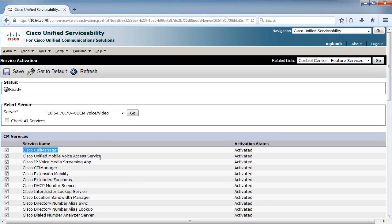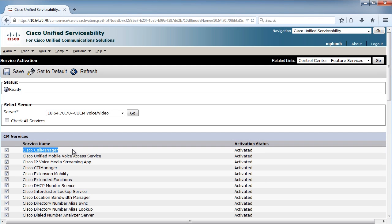That's why sometimes you hear me call this the call manager, because the application, the service is called call manager. So this call manager service is what basically says this particular server, which happens to be my publisher, is going to allow registration and then, because it's my publisher, the insertion, deletion, and changes that are necessary for my phone system.